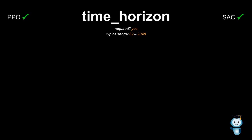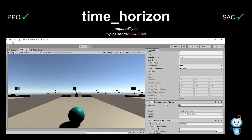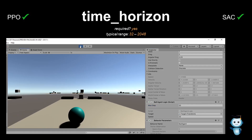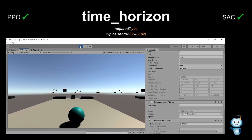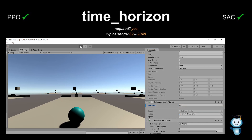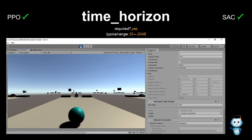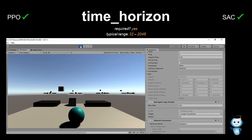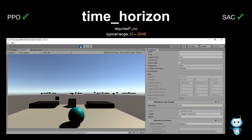What we need to know is figuring out how long an episode is approximately, to set the value accordingly. There might be a better way, but what I currently do is playing around with the max steps parameter in the agent script to get a feel about how many steps an episode lasts on average.